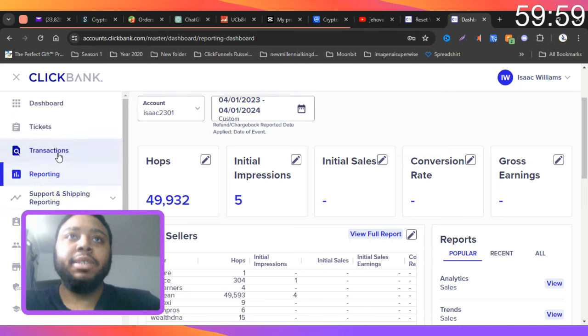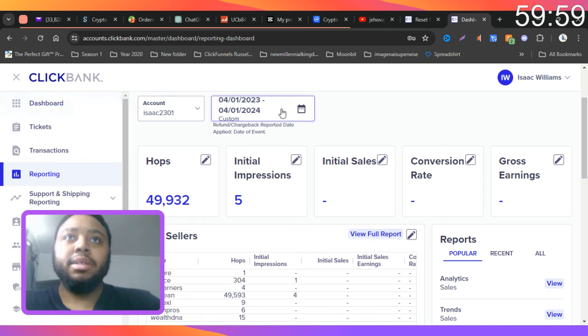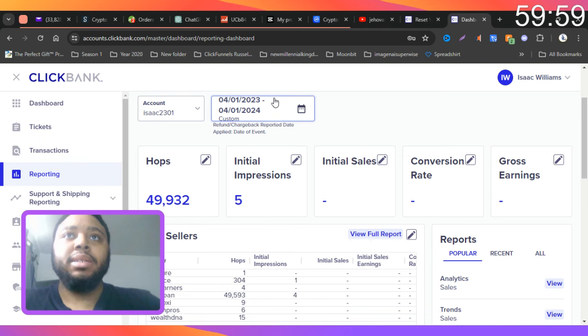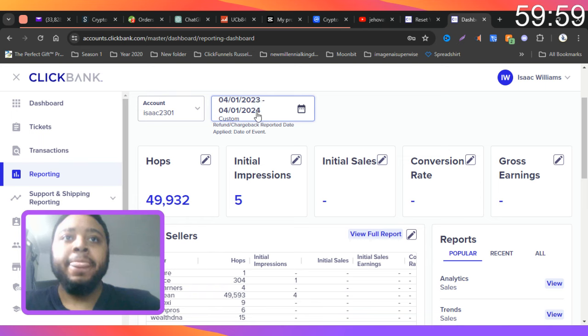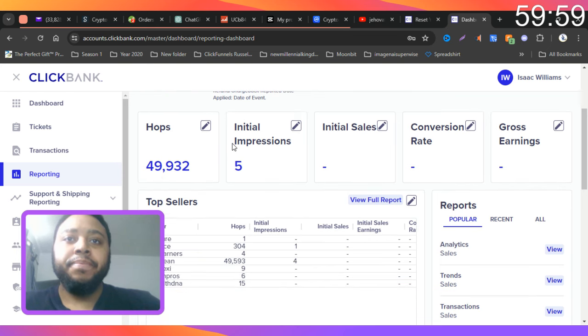I'm in my back office and I just changed to a custom date layout, so from the first of April 2023 to the first of April 2024. And as you can see...